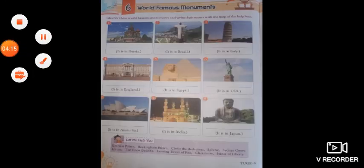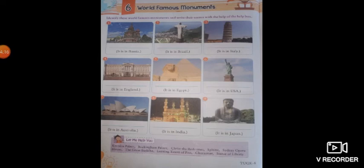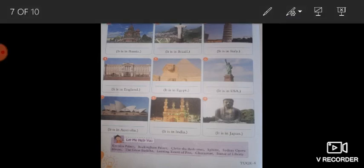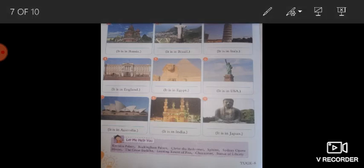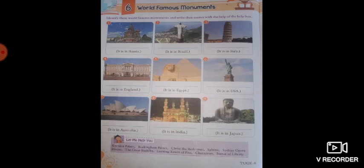Try to find the answers of all the clues and fill the crossword. Now come to the next page, which is about some very famous monuments. Some pictures are given and at the last hints are also given. You have to identify the picture and then write the correct name.